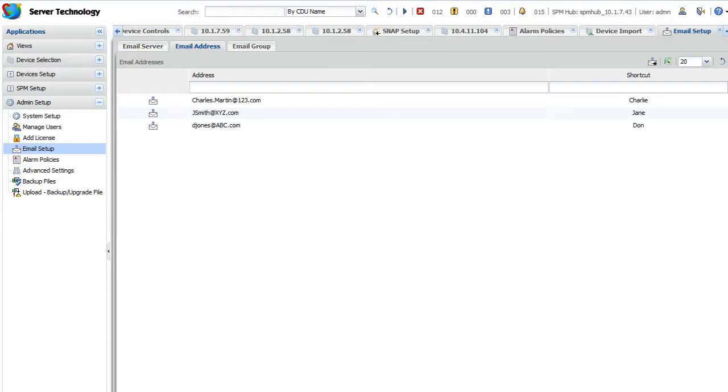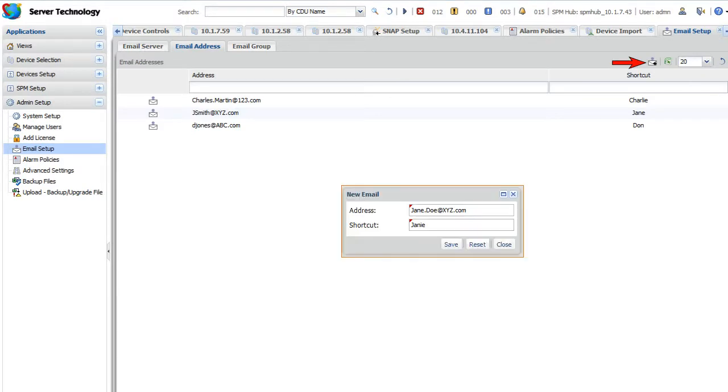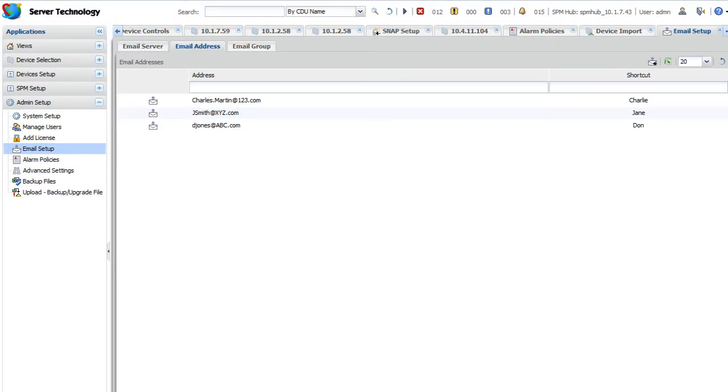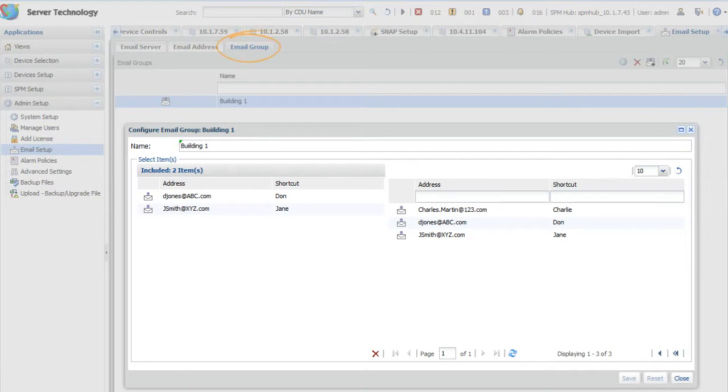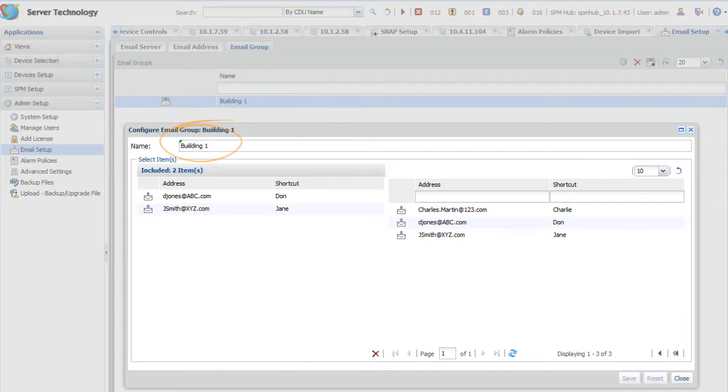To add a recipient, click the new email icon. You can set an optional shortcut, a quick visual tool for long lists of addresses. You can select recipients for placing in a group using the Email Group tab. To add a group, click the new email group icon. Name the group and drag names from the right list to the left pane to include as members.